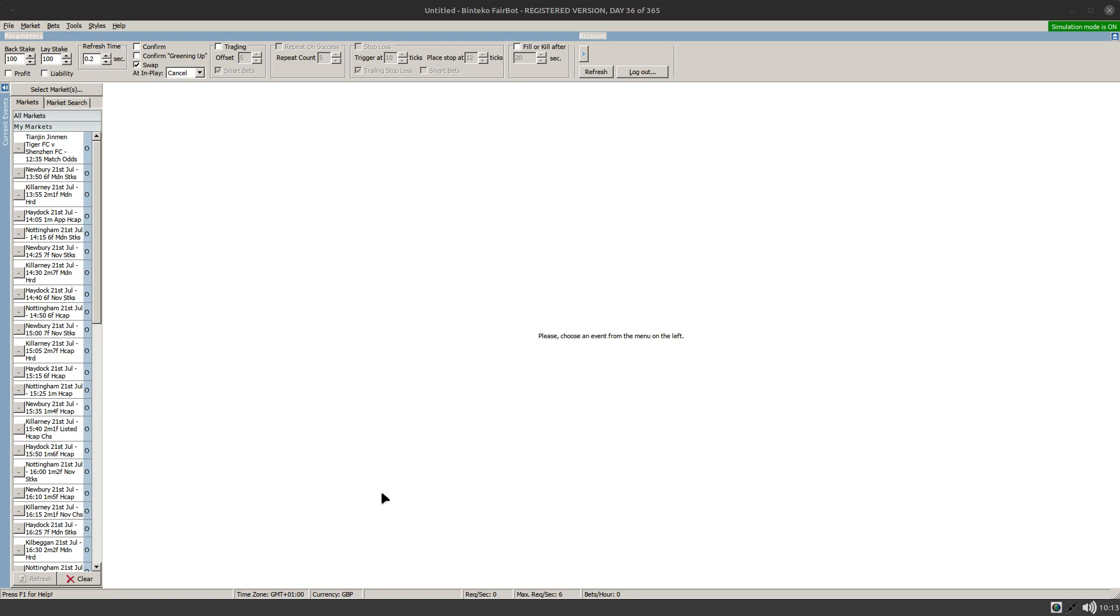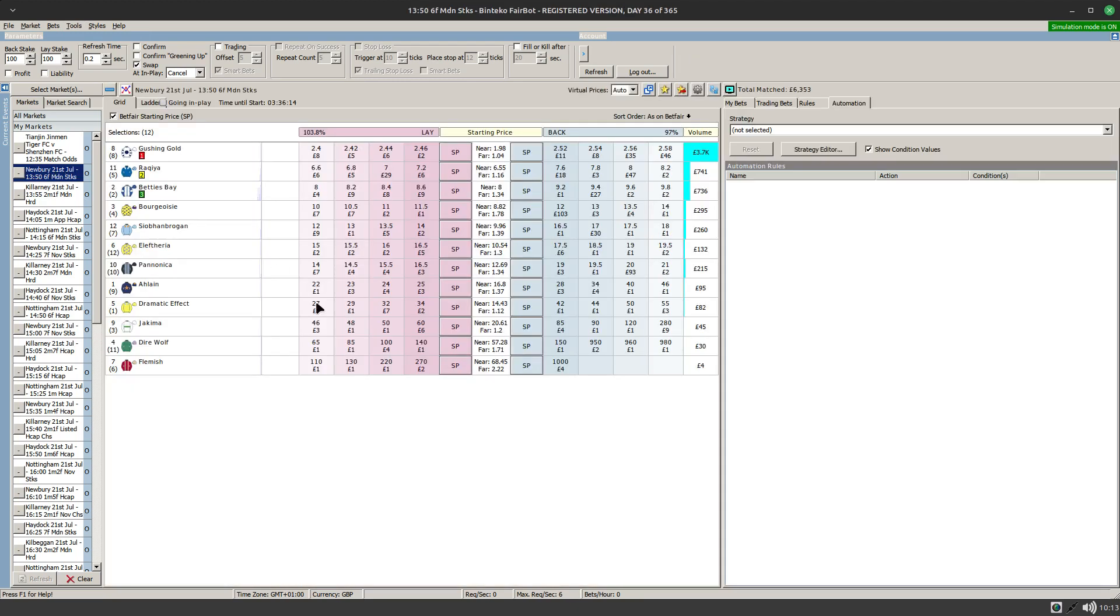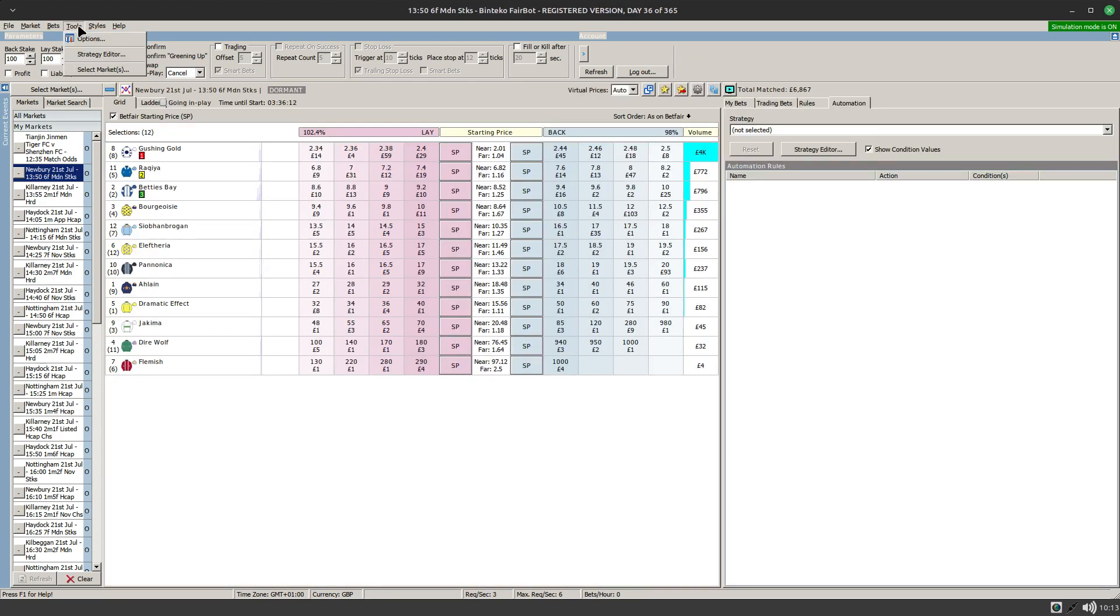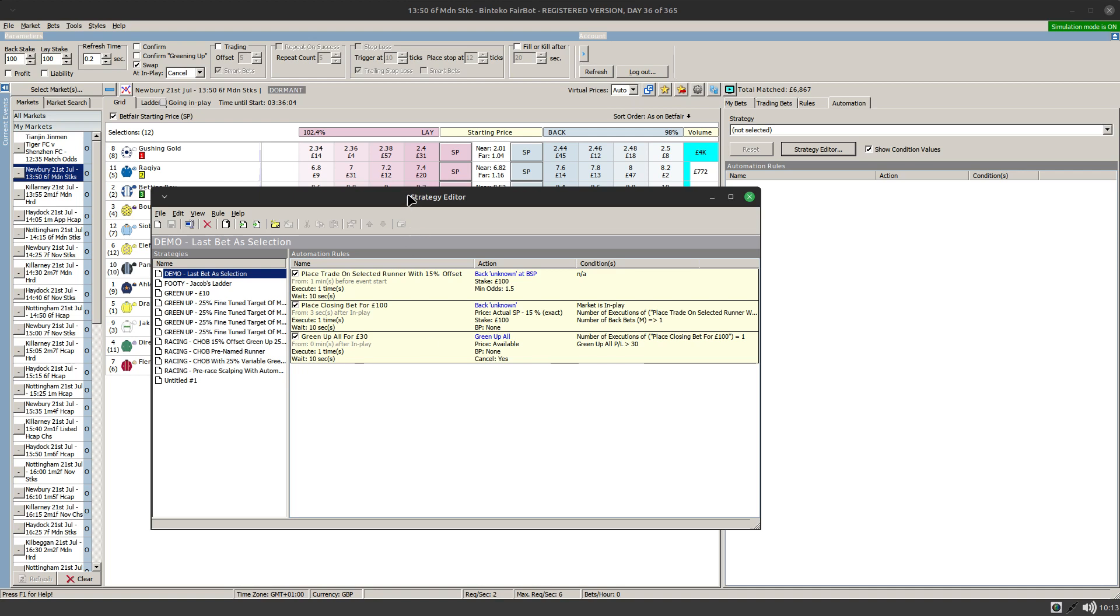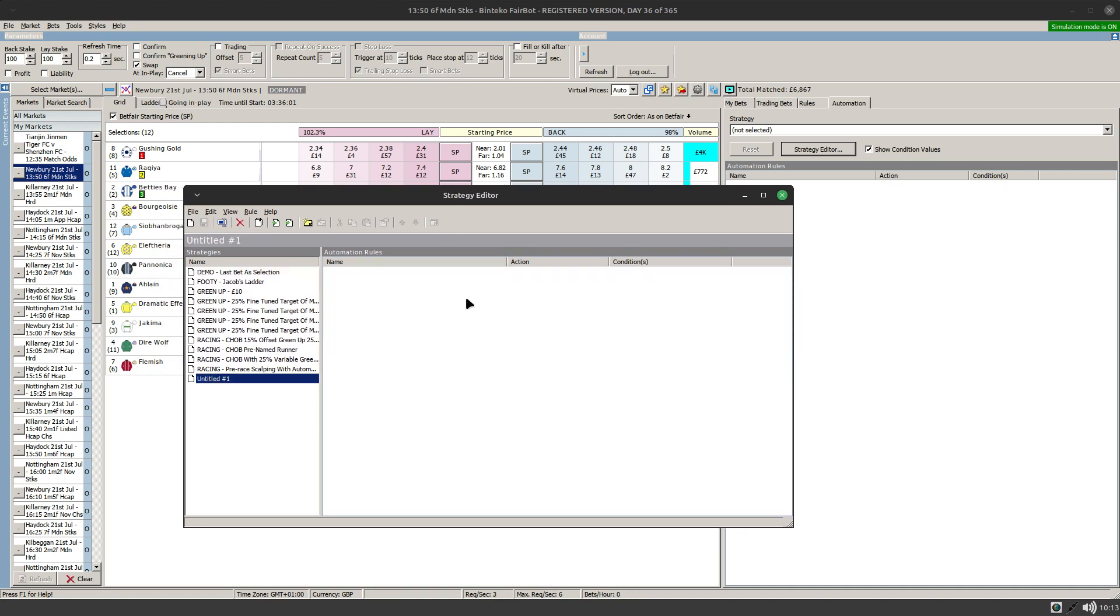First thing with regard to the strategy editor, you cannot access the strategy editor if you don't have a market open. It's not until you open a market that you can get to the strategy editor either via the tools menu or via this button here on the automation tab. Now once you've opened up the strategy editor, you can then go in and create your strategy. The reason that the strategy editor relies or needs a market to be open is because some of the settings are market specific.